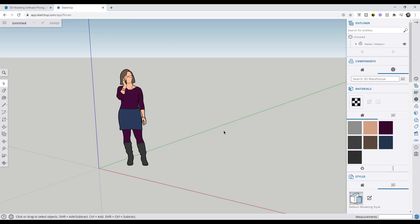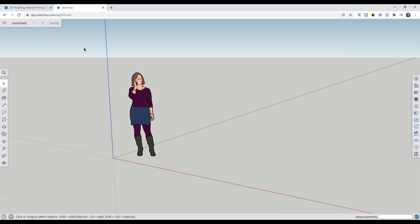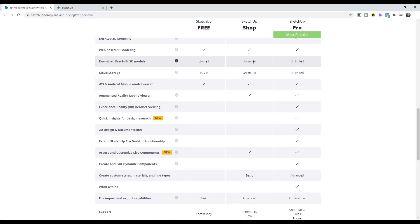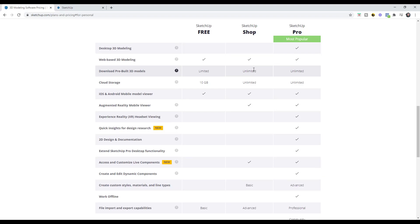Now the shop version is still an online version of SketchUp. It's still going to work inside of your browser. It's still not going to be able to do things like use extensions or anything like that. So those two options are browser based online versions of SketchUp.